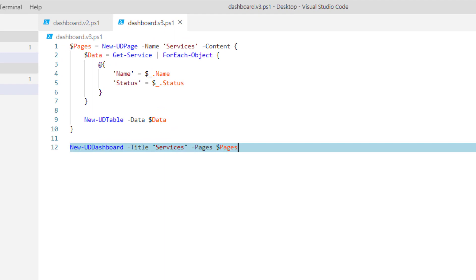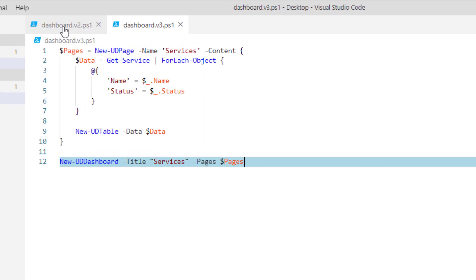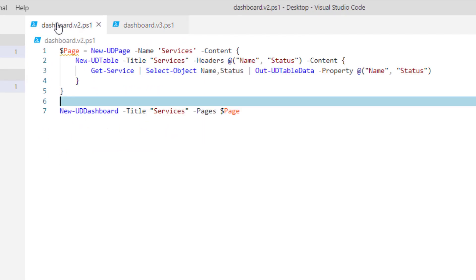I'm actually going to use a dashboard v2 ps1 file that I've created based on PowerShell Universal Dashboard 2.9. You can see here I'm just creating a table, getting some services, and then showing the name and status of those services in the table.